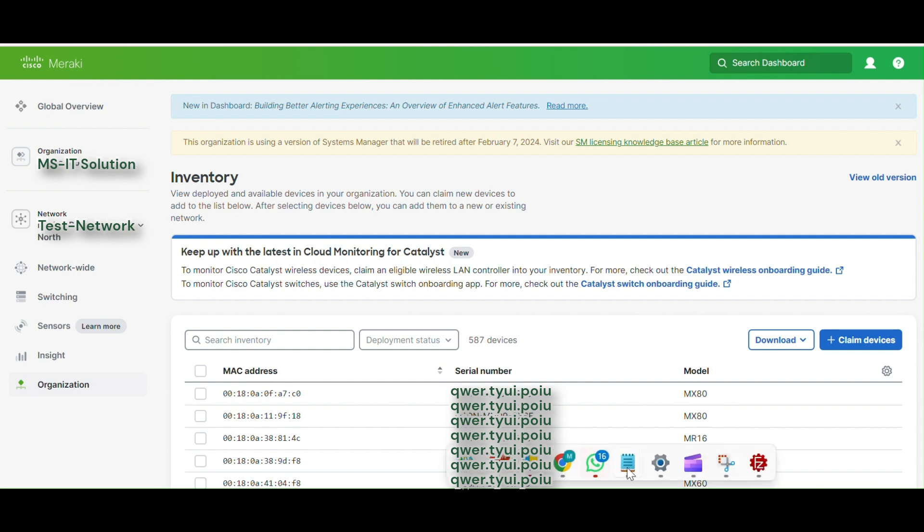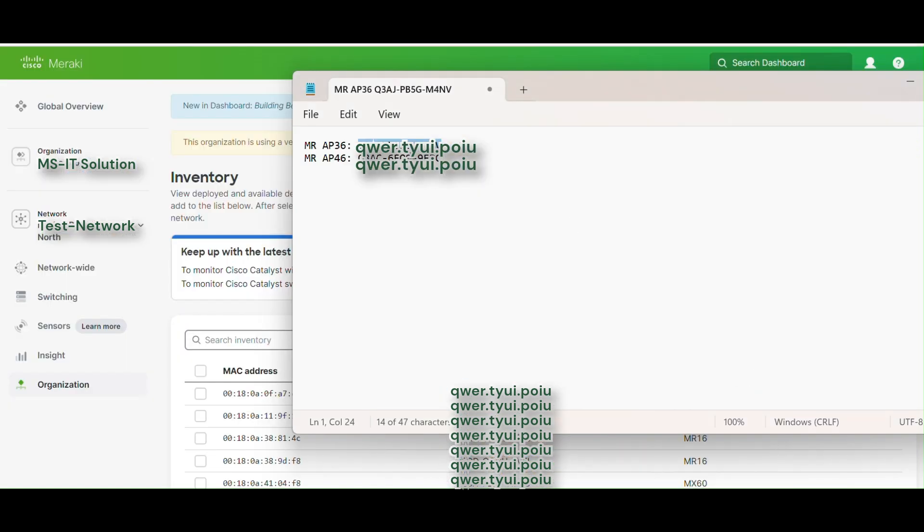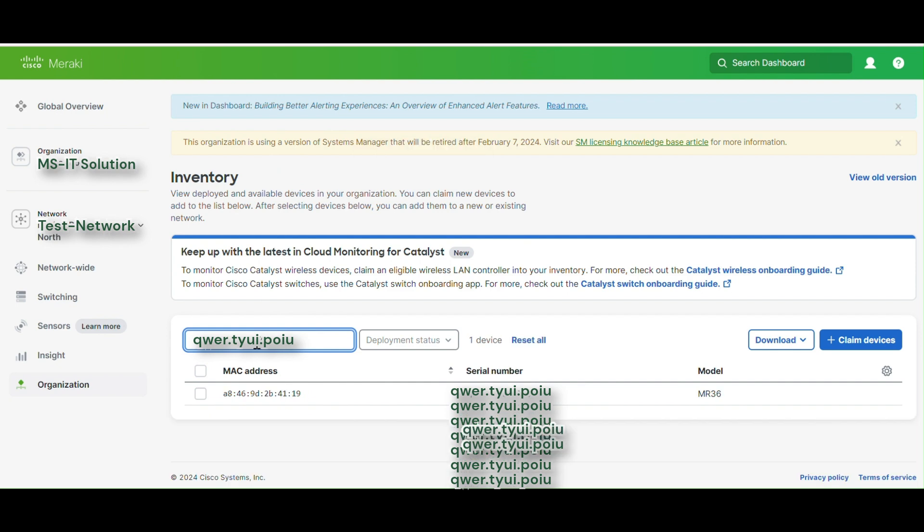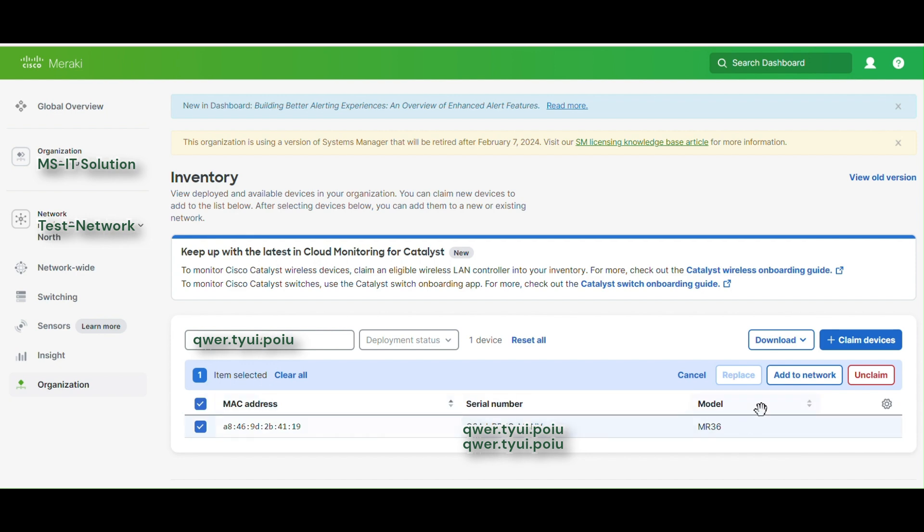We have to find out our access point serial number that we have already claimed. Let me copy and paste my serial number. Here you go with my serial number which we have added before. And once I select, we can see the add to network tab is popped up automatically.